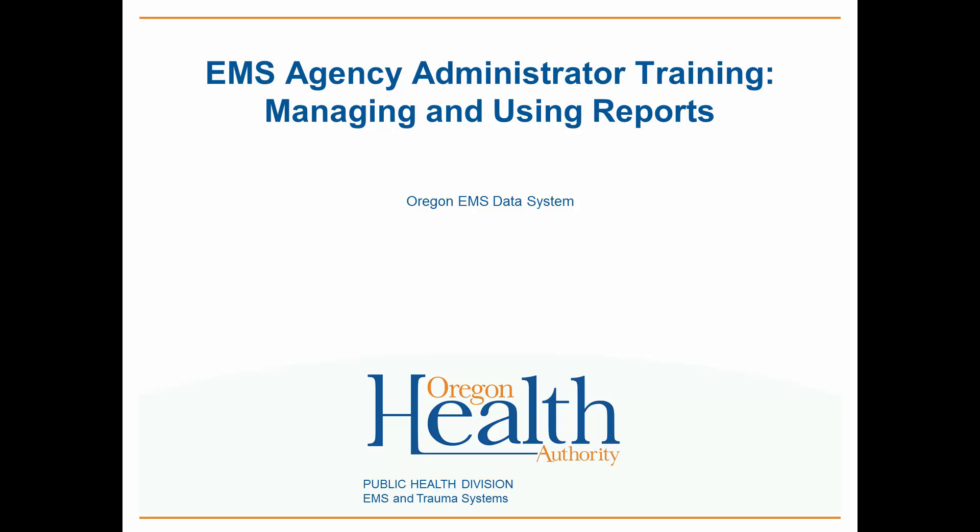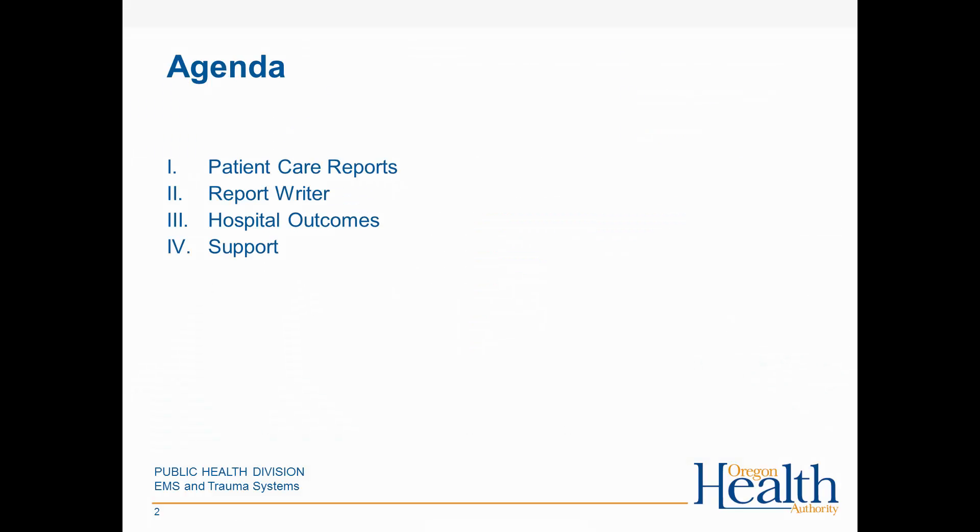Oregon EMS Data System EMS Agency Administrator Training: Managing and Using Reports. This session is for EMS Agency Administrators. We'll show you how to access, use, and manage the patient care reports in your agency in Oregon's ImageTrend Elite Data System.